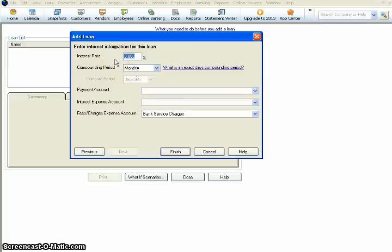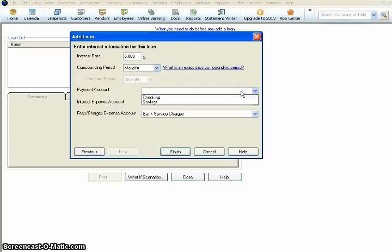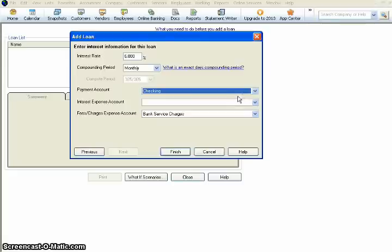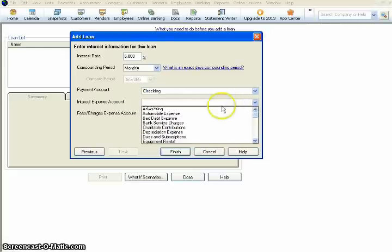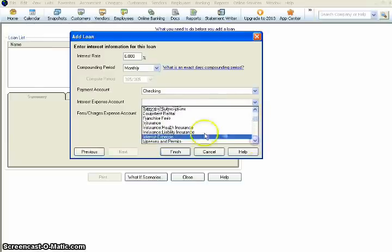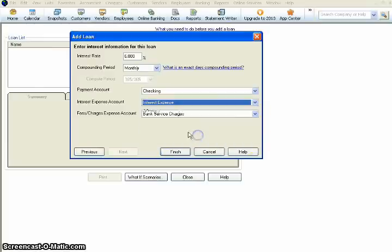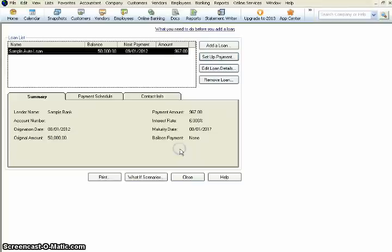And then we need to put in our interest rate. We're going to say our interest rate on this loan is 6%. Compounding, we'll leave that at monthly. That was determined by the bank. And then our payment account. What account do we want the payments coming out of? For our business, we're going to want this coming out of the checking account. And then for the interest expense, you need to choose the account that you want the interest expense to post to. So we're going to come through here, and we'll find interest expense. And then any fees or service charges, late payment fees, anything like that, we want that to post to bank service charges. So the next thing is hit finish, and it's added your loan.